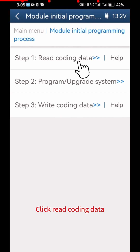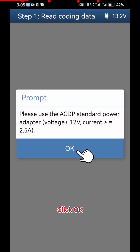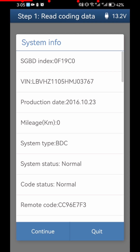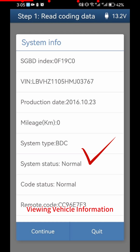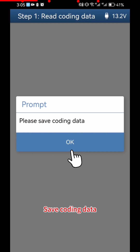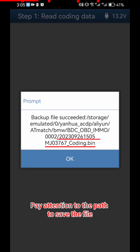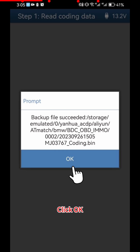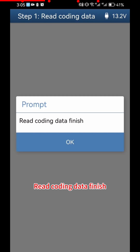Click Read Coding Data. Click OK, then click Continue. View the Vehicle Information and click Continue. Click OK to Save Coding Data. Pay attention to the path where the file is saved — the file name includes the date and time. Click OK. Read Coding Data is now finished.